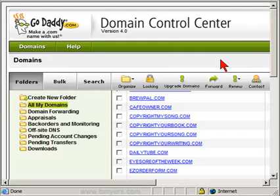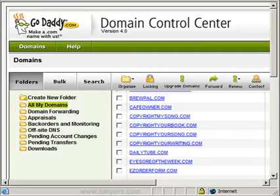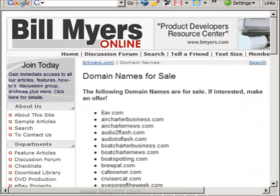I have a lot of domain names and I don't host them all. What I do is forward them to a domain name for sale page that I maintain on my own site. This is what the domain name for sale page looks like.